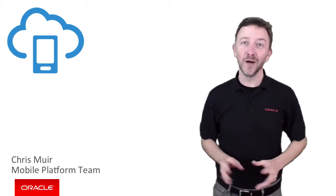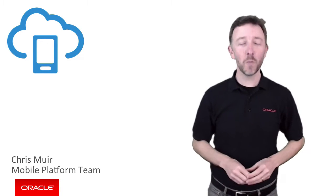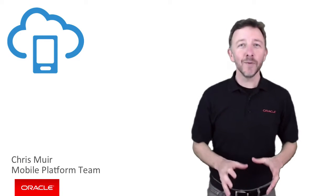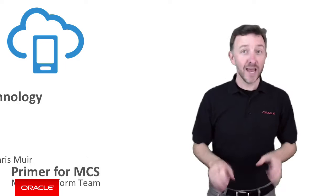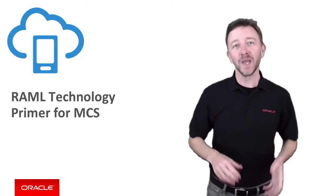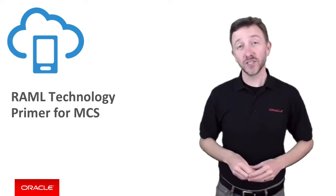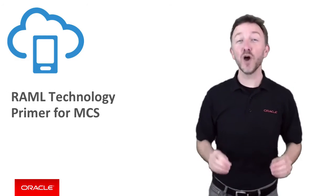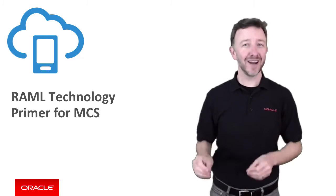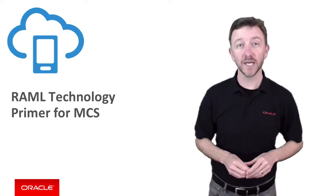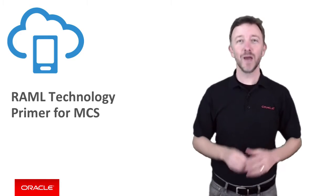G'day, thanks for joining me. I'm Chris Muir from the Oracle Mobile Platform team. Today we're going to get down and dirty with RAML, a language we use to describe RESTful APIs and is a perfect fit for defining the interfaces of Oracle Mobile Cloud Service custom APIs.